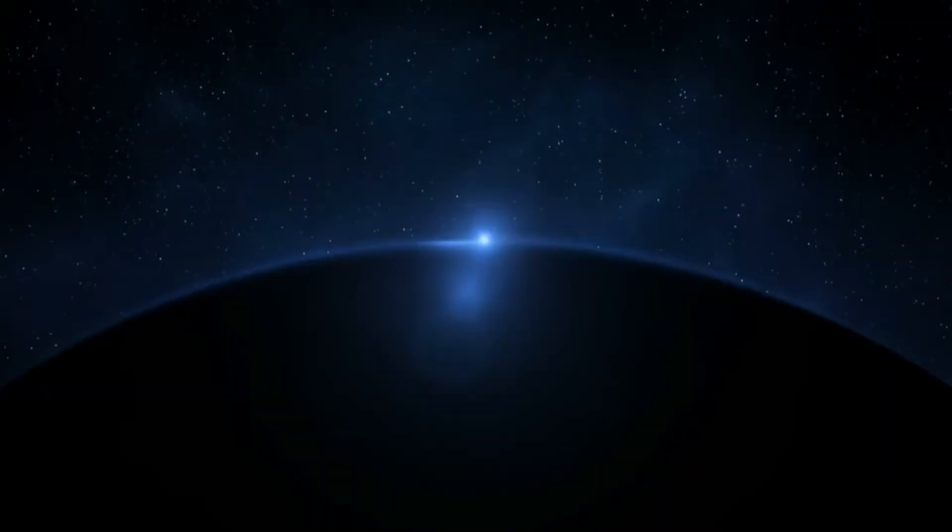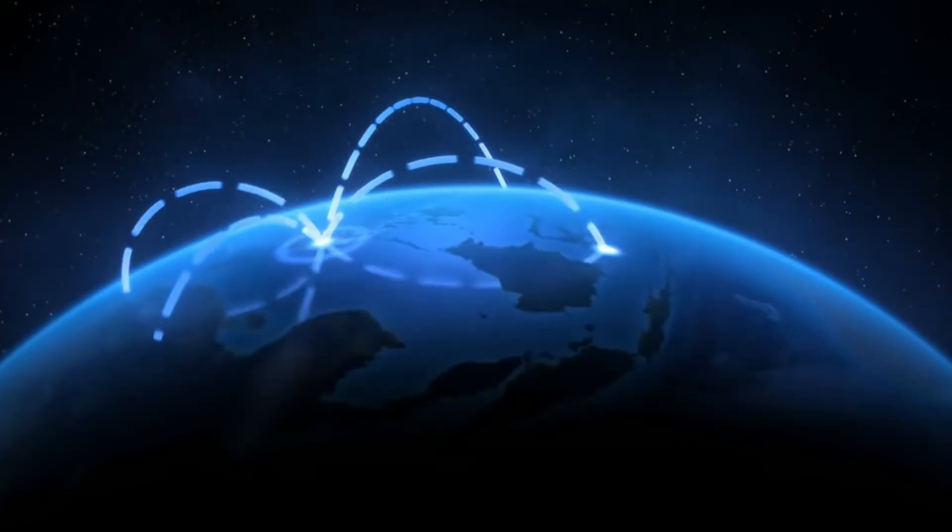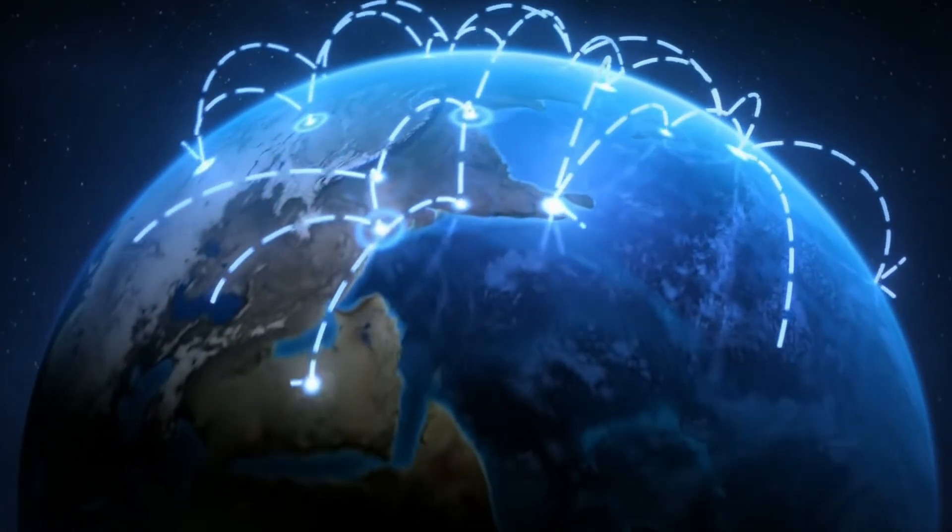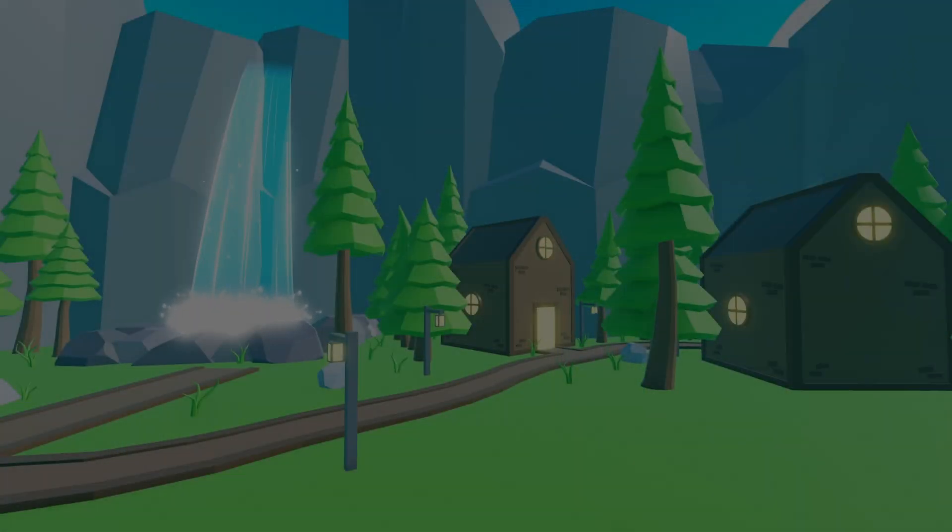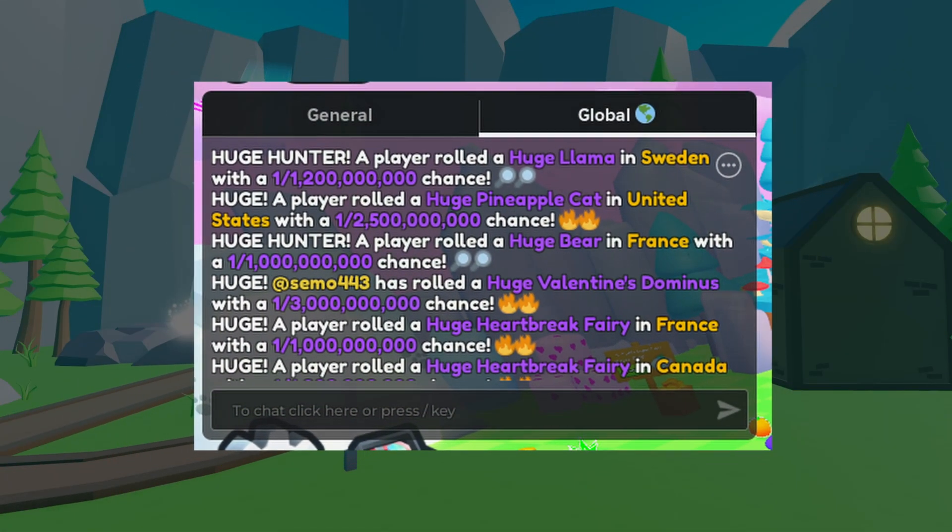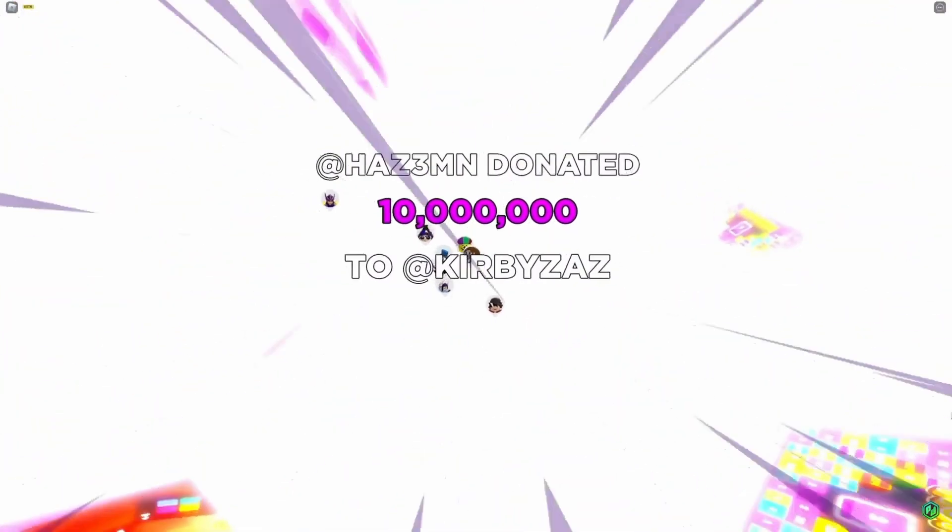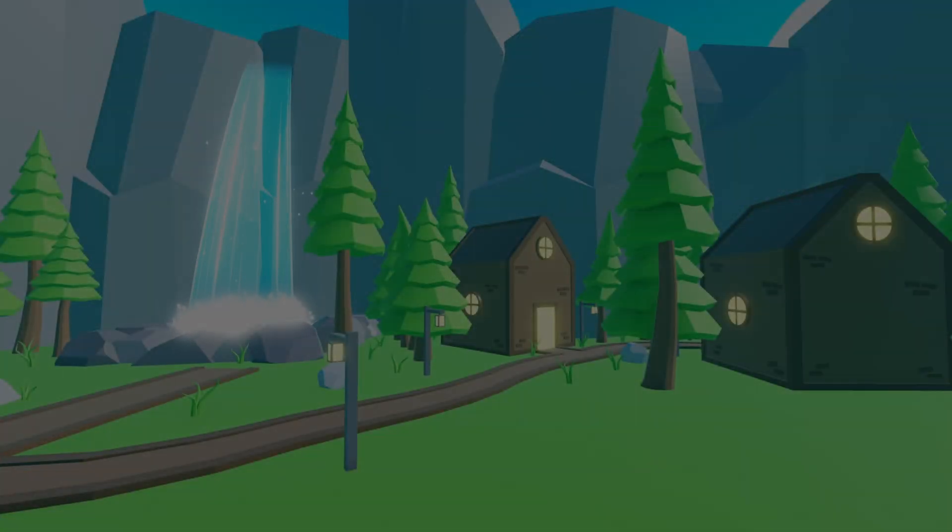Messaging service allows server to server communication across different game servers in real time. The servers can be used for creating a global chat system, global live events, global player bans, or anything that you would like to be shared over all the servers.